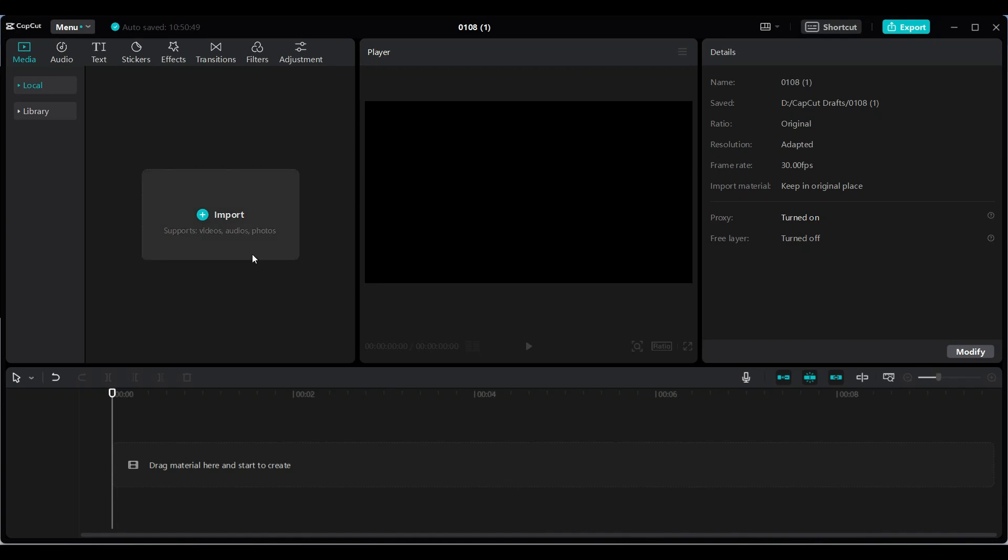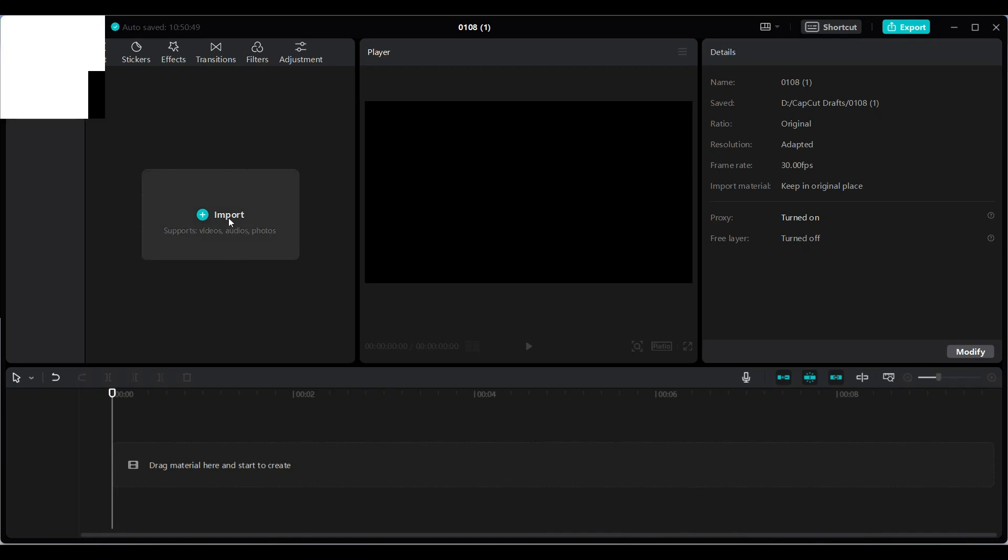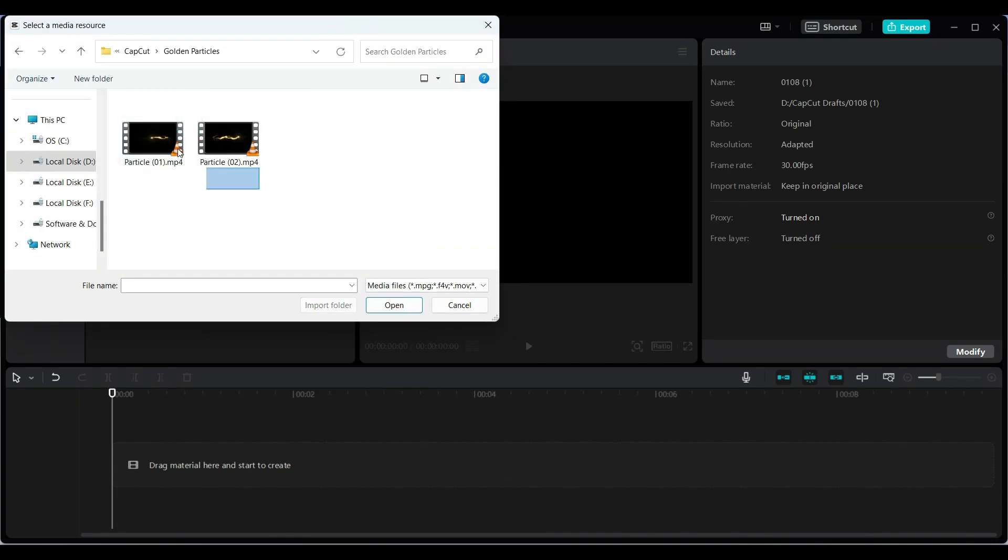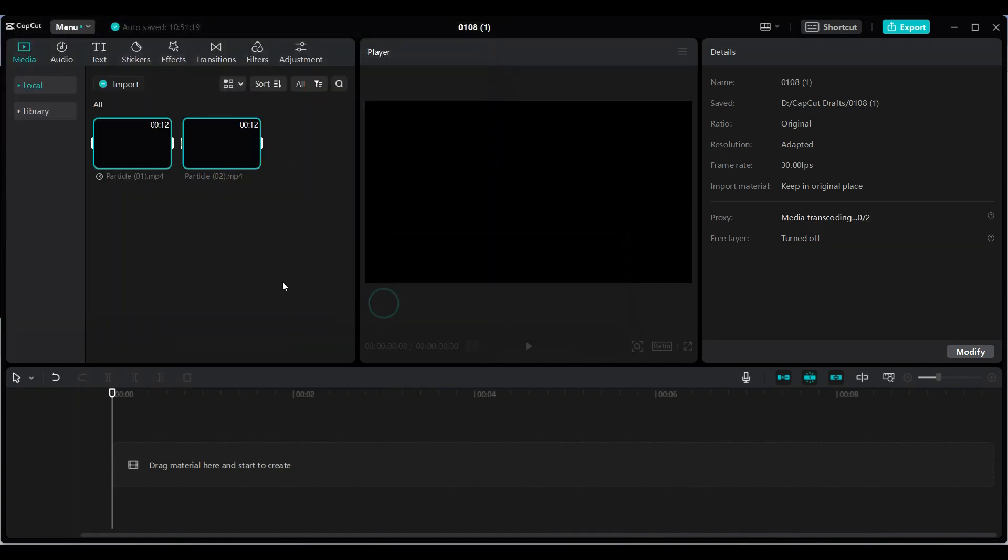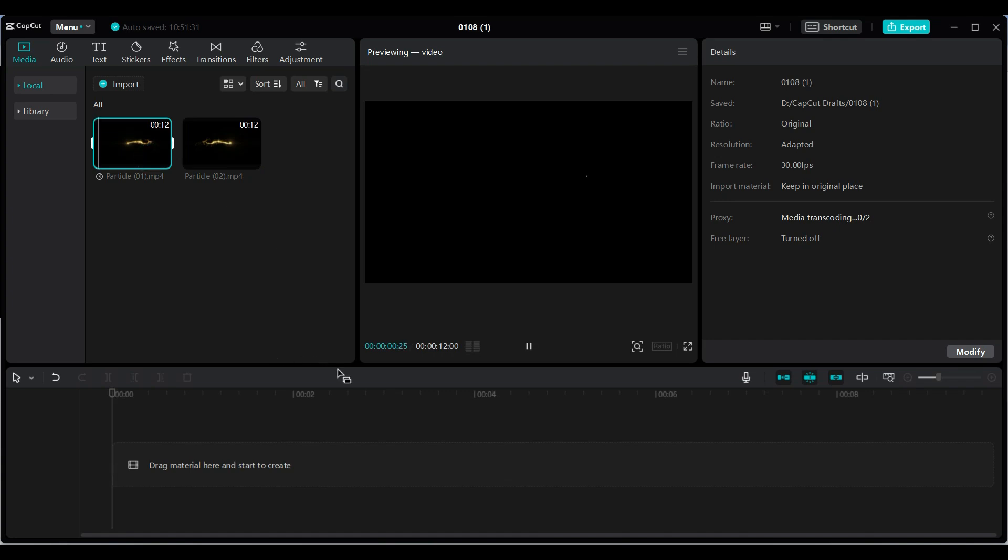First, import the golden particle video. I've shared the download links in the description below. You can use these videos to practice along with me.